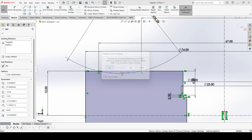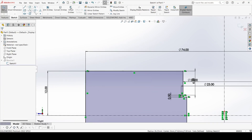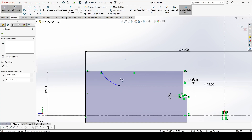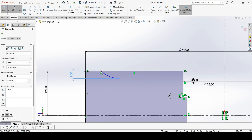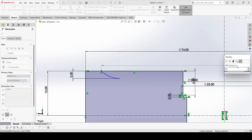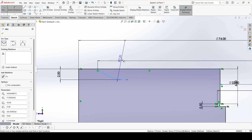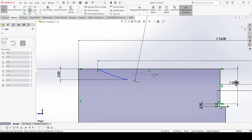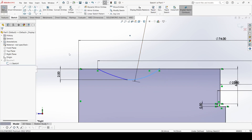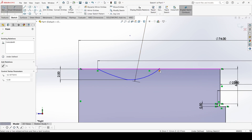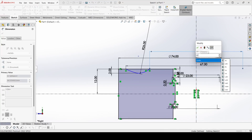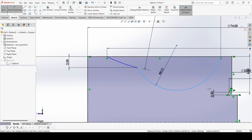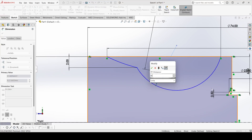Just click delete — yes, delete. There it is. Let's select this 3-point arc. The view distance is 2mm, this is 67, and the radius of this is 26.